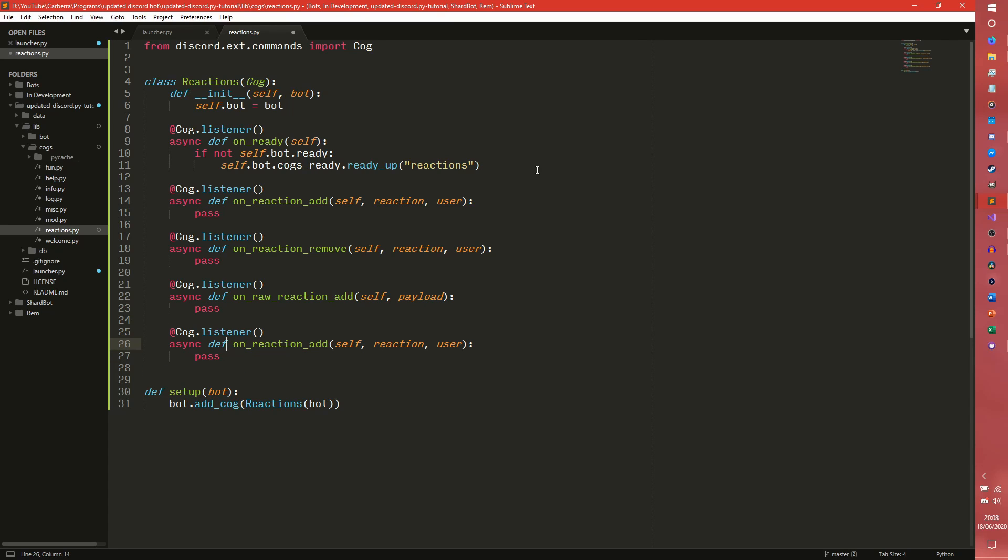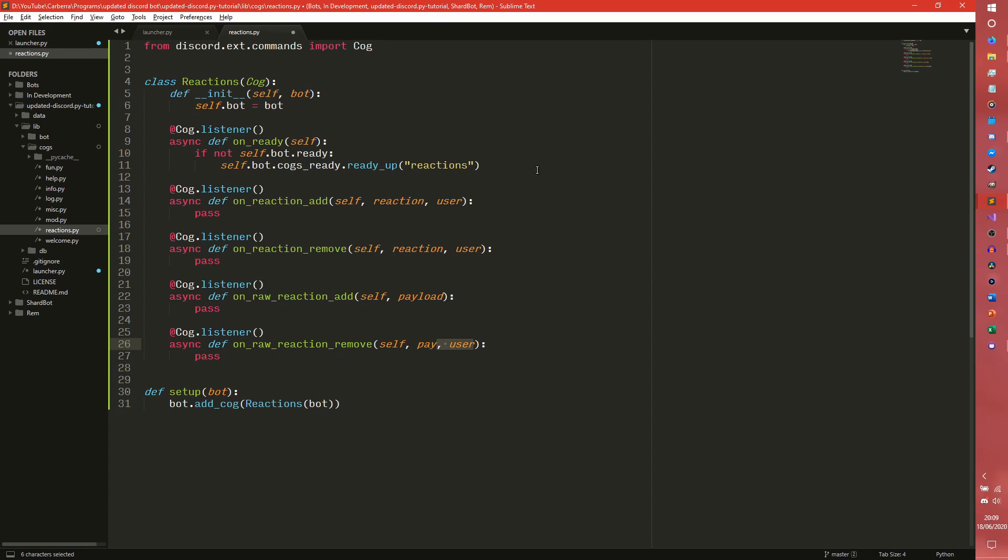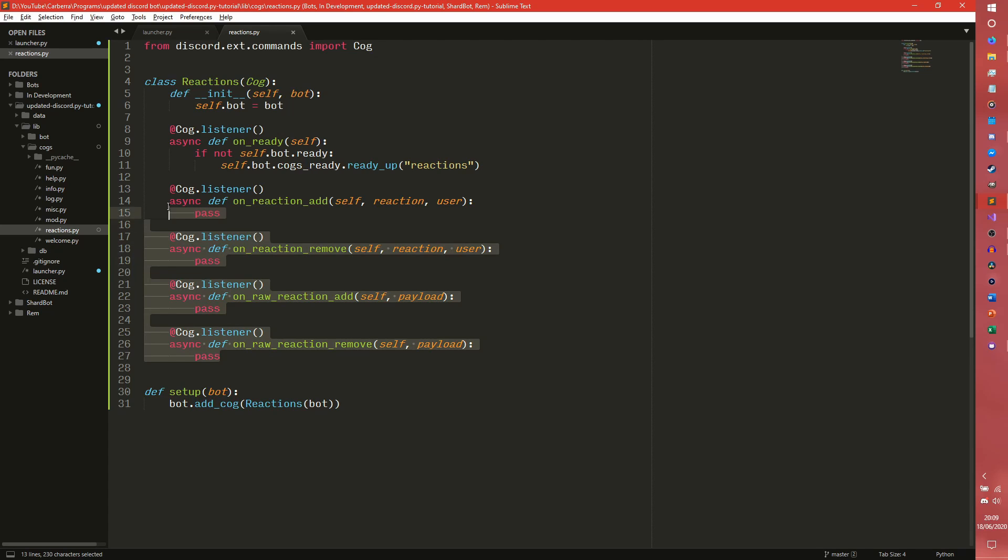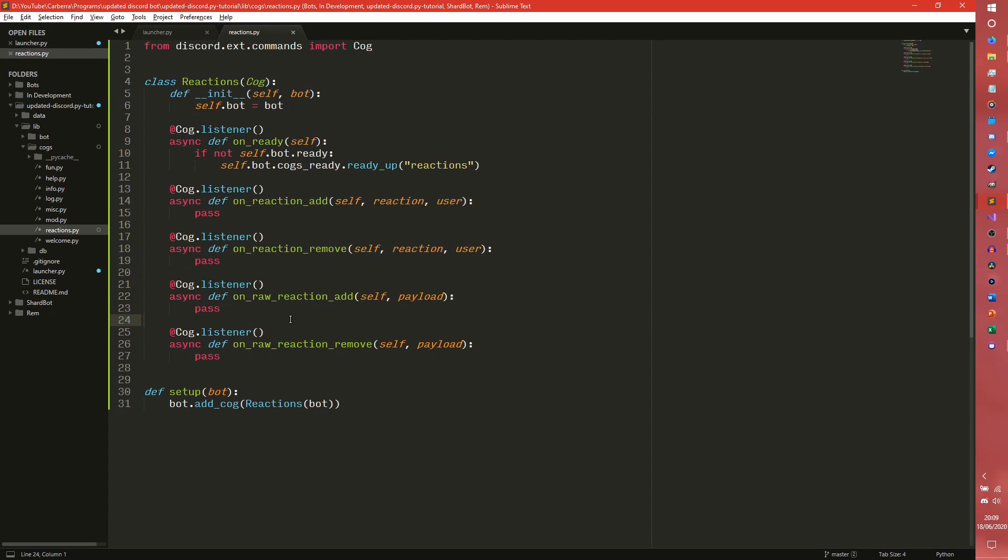OnRawReactionAdd which instead takes self and then it takes a payload. And then onRawReactionRemove which also like onRawReactionAdd takes a payload. So these are the four events you can use to get reaction stuff I suppose.